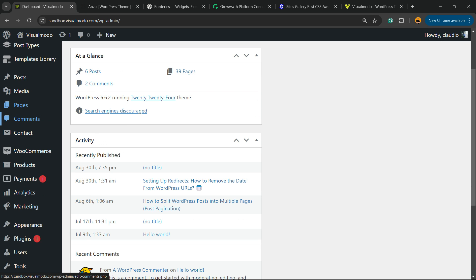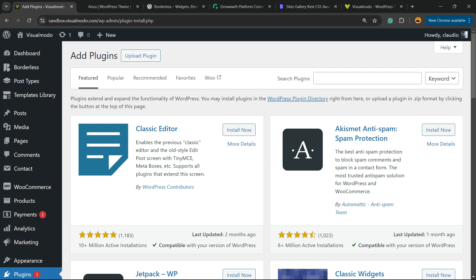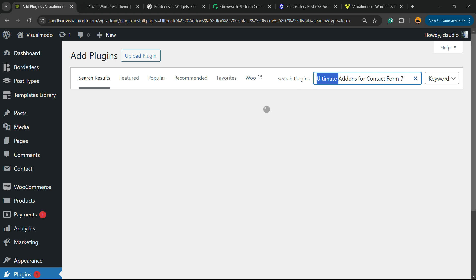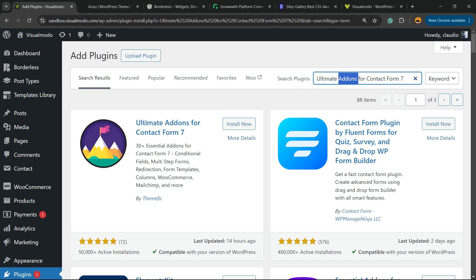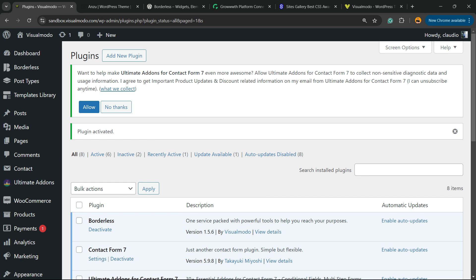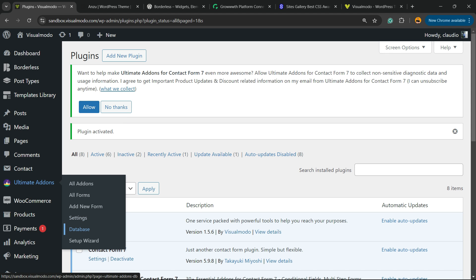After that, go back to your WordPress dashboard, look at the left sidebar of menus, hover your mouse over Plugins, and click on Add New Plugin. In the upper right corner of your screen, next to 'Search Plugins,' you'll see a field — click and type 'Ultimate Add-ons for Contact Form 7.' Click on Install Now, then click the Activate button.